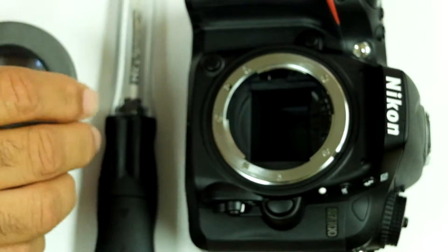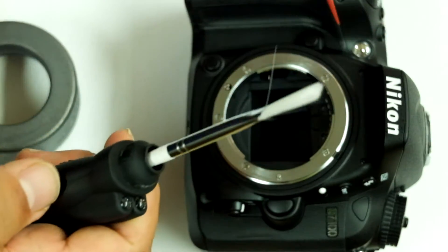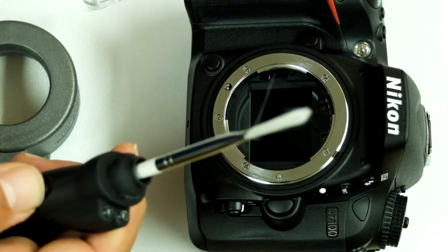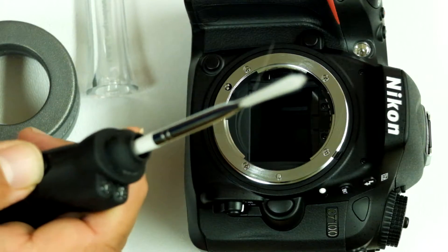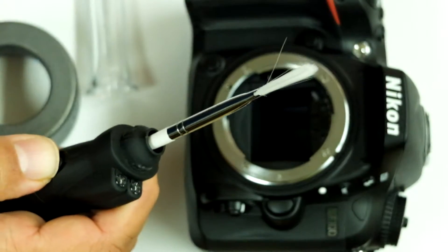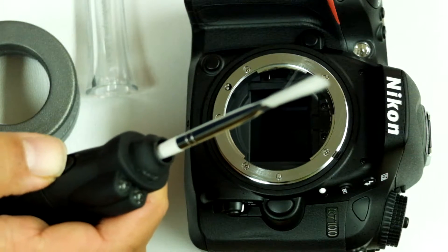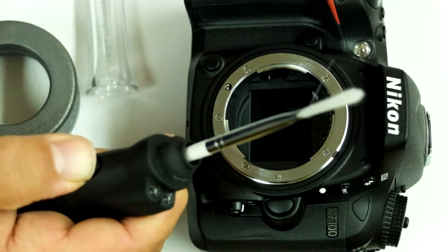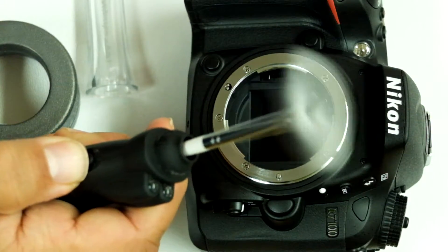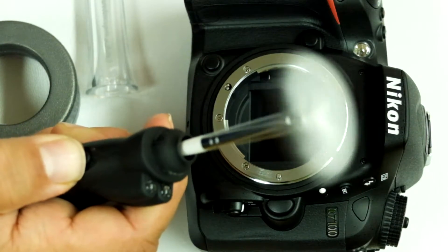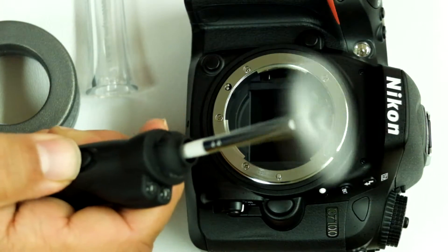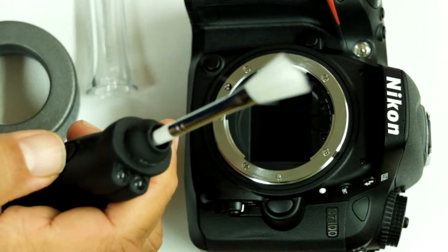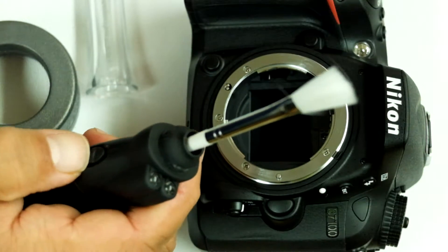Then you go with your Arctic butterfly. Make sure you spin it away from the sensor. First you spin it for about 10 seconds to make sure there is no debris or any particles, and also the fibers get statically charged by spinning.